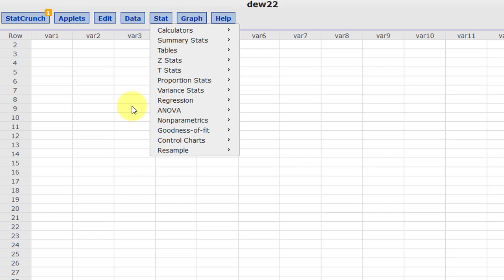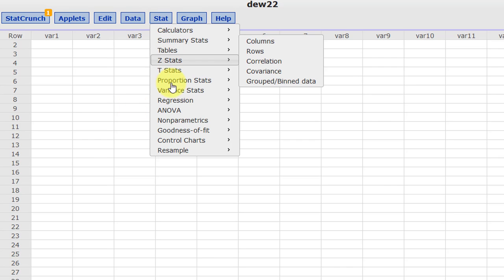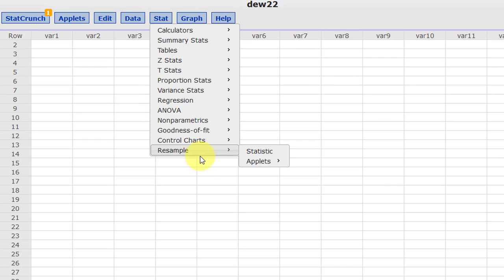I've created a number of how-to videos that will show you step-by-step how to do all the things you need to do in 233 using StatCrunch. Let me show you that.